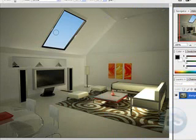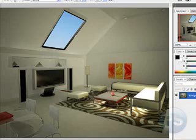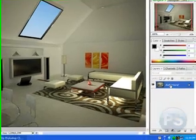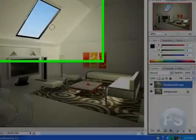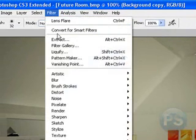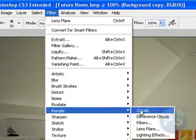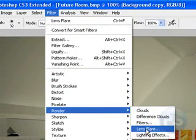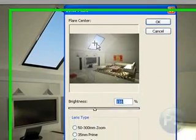For this picture, I actually have a window up here on the ceiling, and it's bringing down some light and creating shadows, but you don't really see a sun. So what we can do is copy the background layer and render a sun by going to Filter, Render, and clicking on Lens Flare.